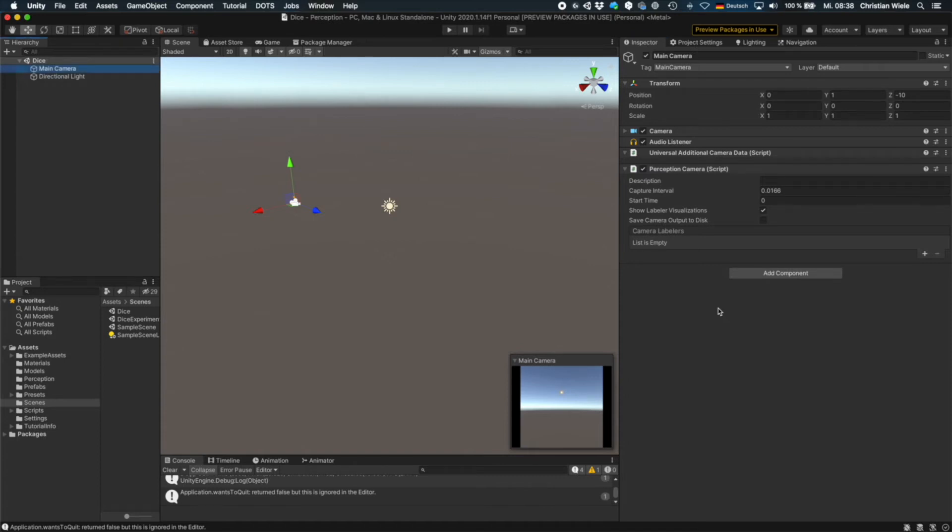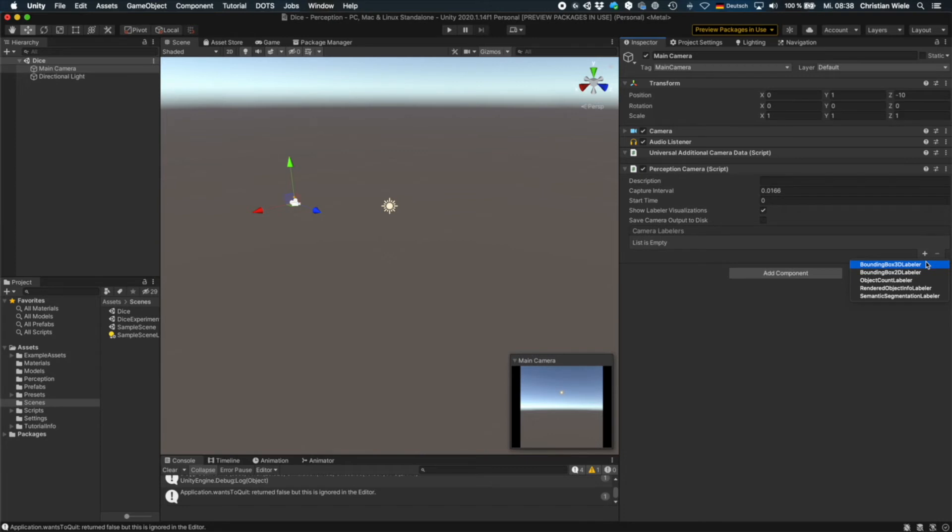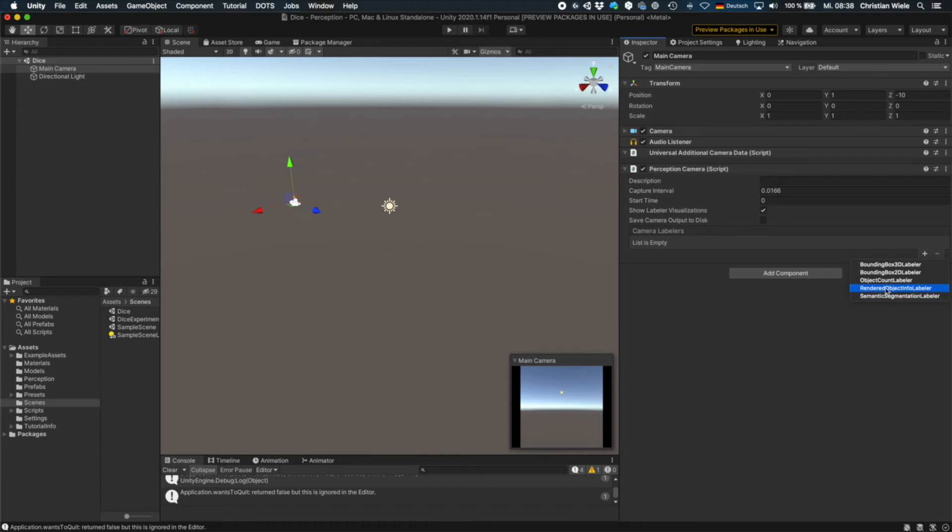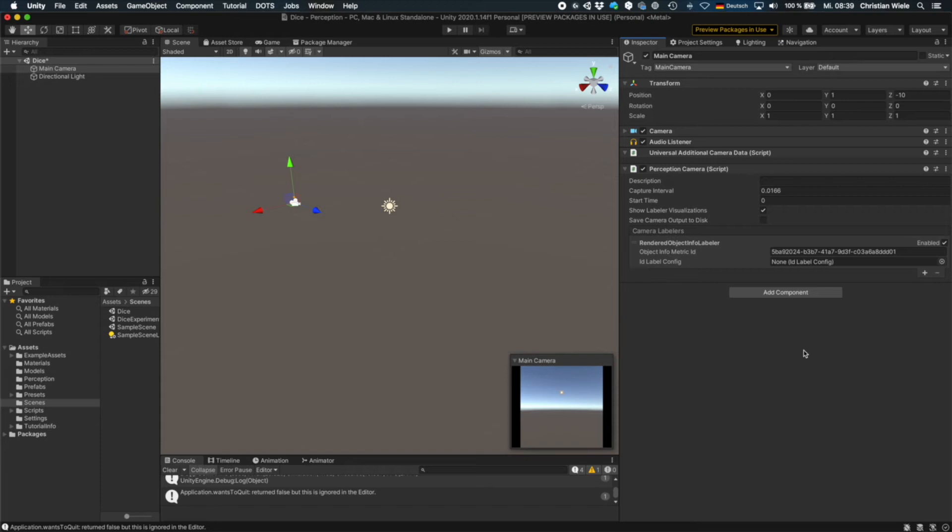Next thing we need to do is to add a labeler to the camera. So there are different labelers to create bounding boxes or counting the objects or just writing out the info or do semantic segmentation. So we are using the rendered object info labeler. This is a basic labeler that assigns the correct label to an image.